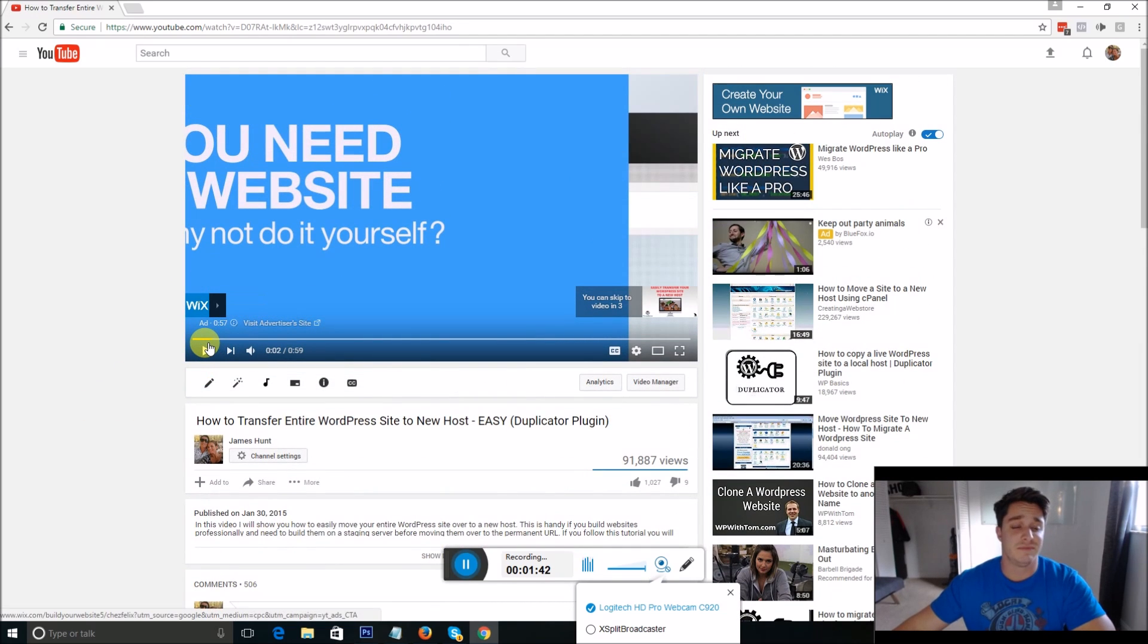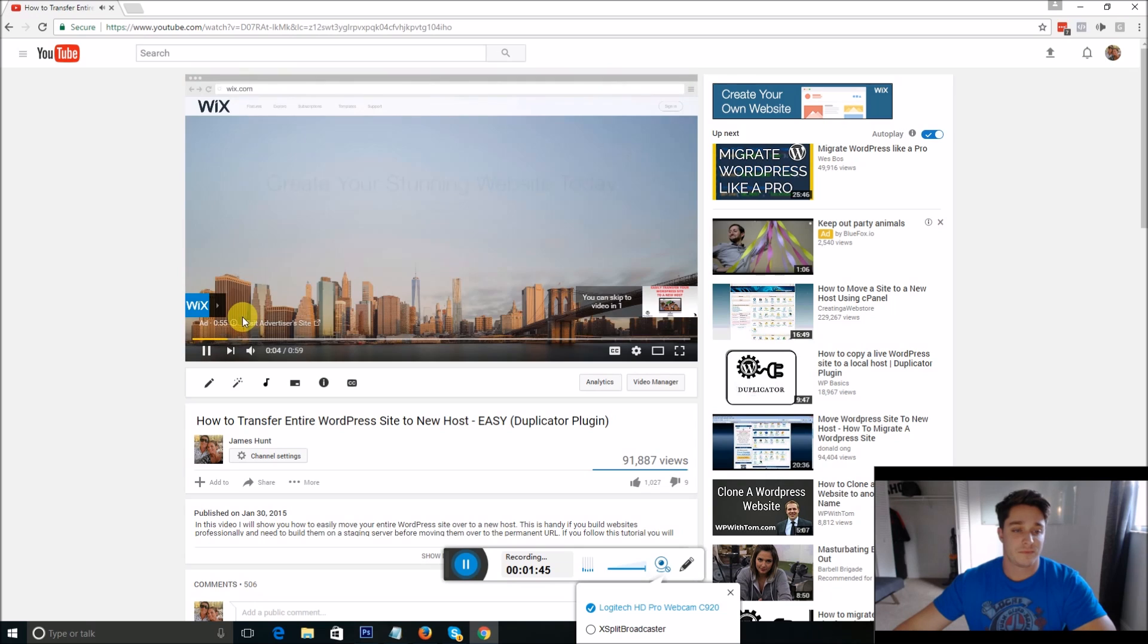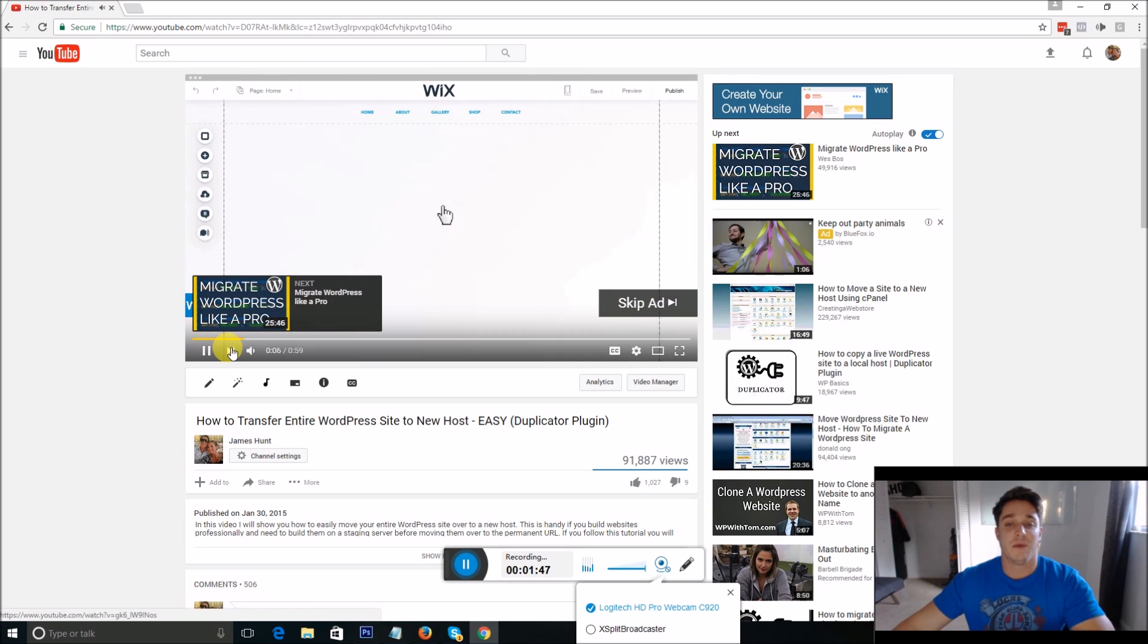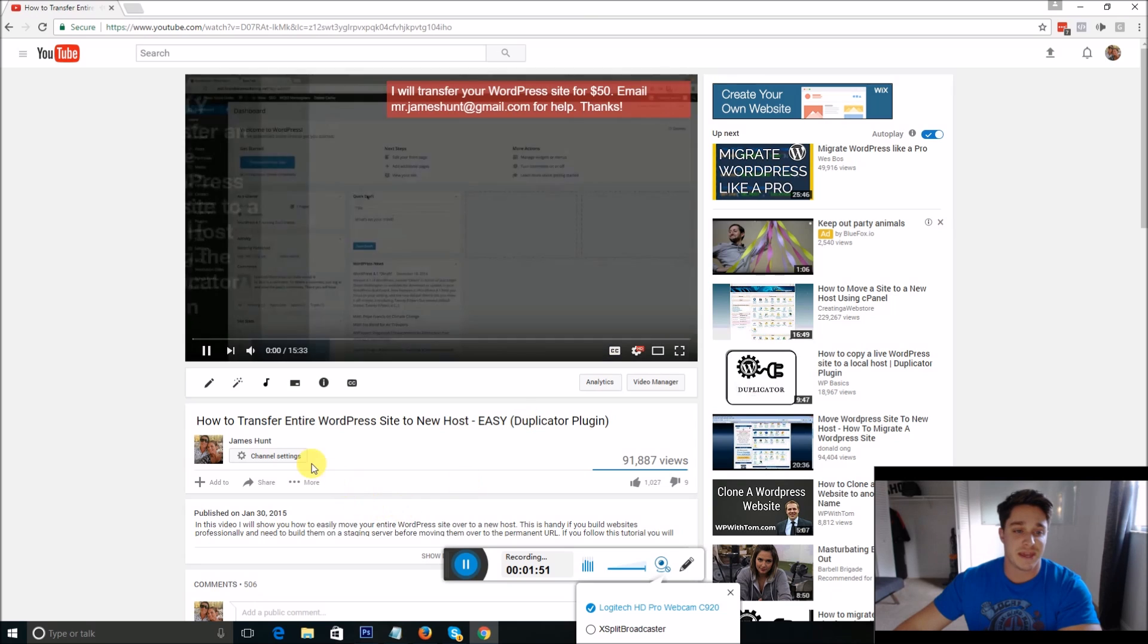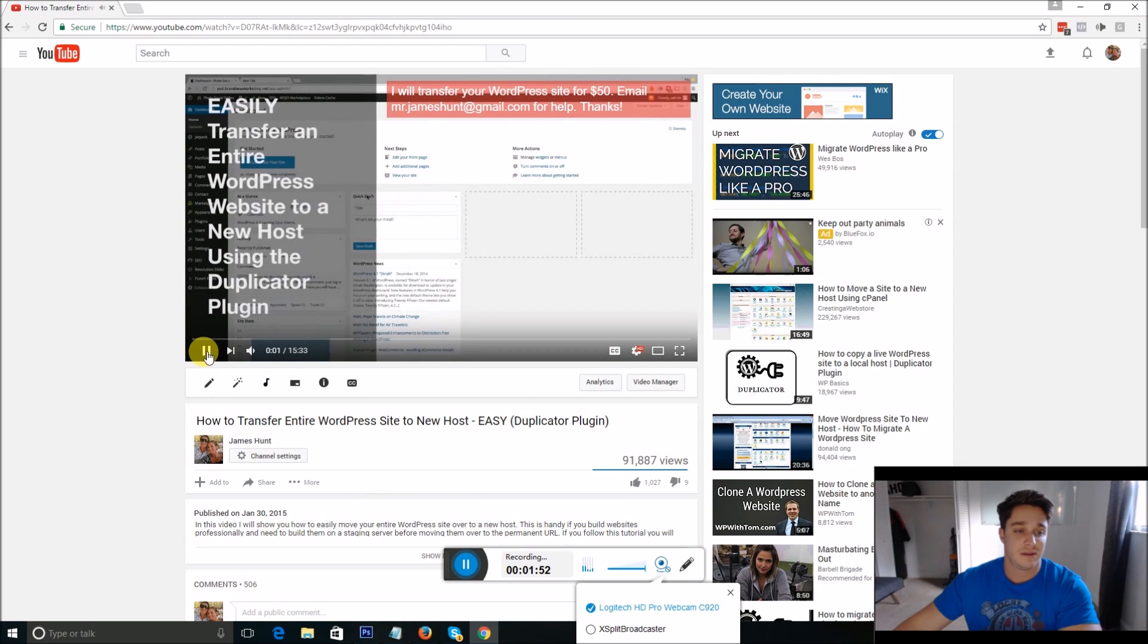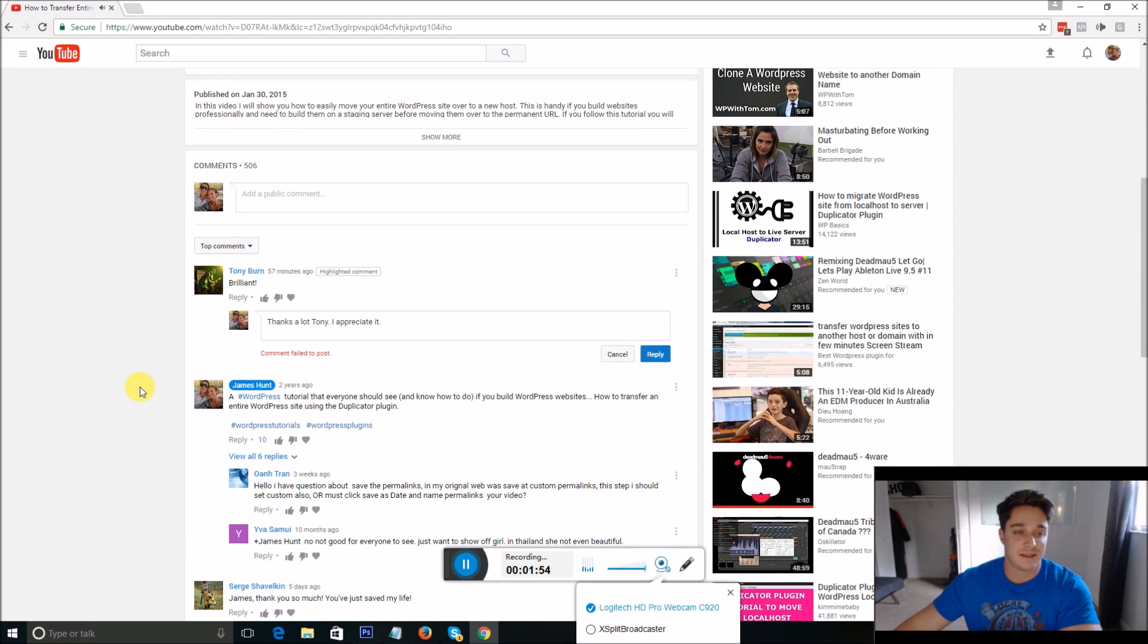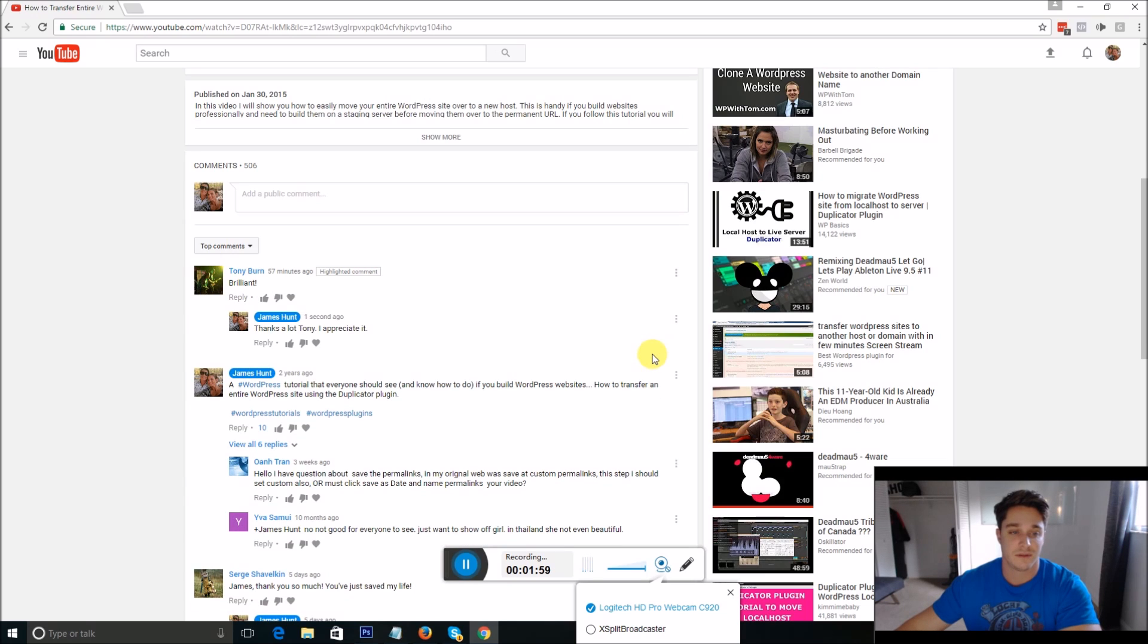Let's go back up to the video and play. And once it gets to the point where it will let you skip the ad, go ahead and skip the ad and then pause the video again. Now come back down to the comment and just hit reply. And there you go.